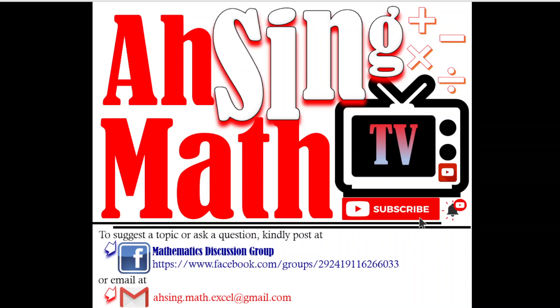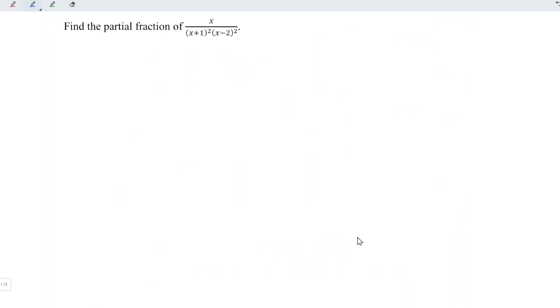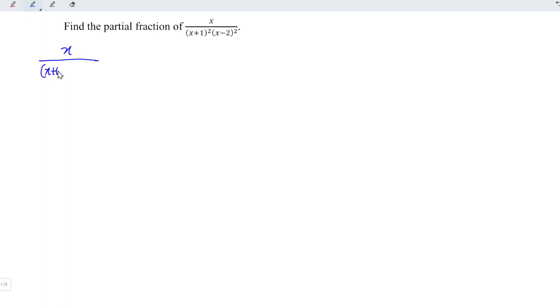Hi, this afternoon you are watching us on Mad TV. Today we'd like to share how to express this fraction as its partial fractions. We are given x divided by (x+1) squared times (x-2) squared.